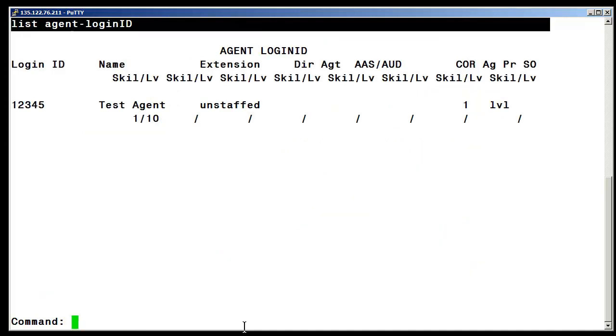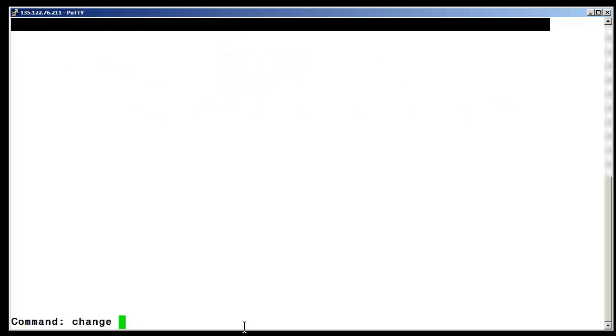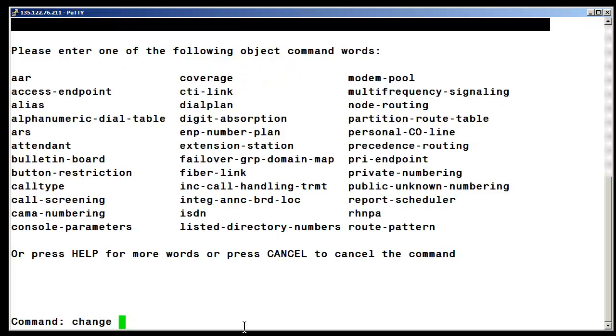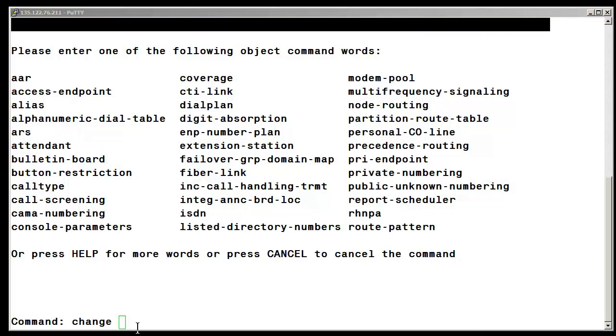As you can see, there are not a lot of IDs programmed in this particular system at this time. Trying to issue the change agent login ID command, you can see I am blocked. Pressing the help key, note that the agent login ID command would normally show up after the access endpoint. It does not, so we know that the Cust Restrict login is blocked as desired.